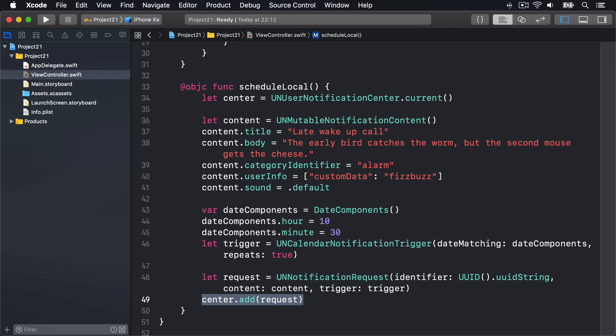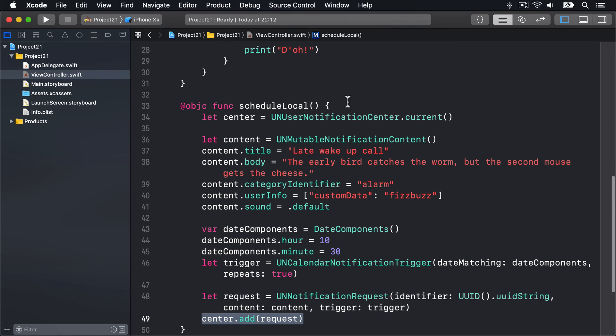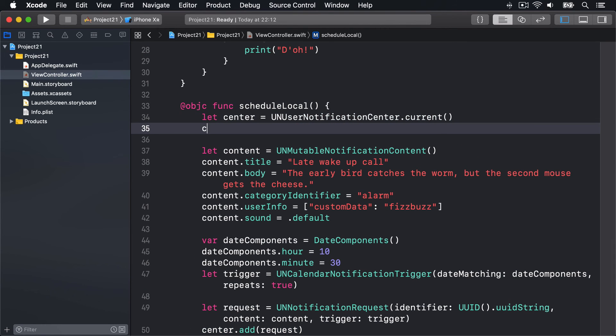Now if you want to test out your notifications, there are two more things that will help. First, you can cancel pending notifications - notifications you've scheduled that have yet to be delivered because that trigger hasn't been met yet - using the removeAllPendingNotificationRequests method. You might say up here, always show new ones: center.removeAllPendingNotificationRequests.